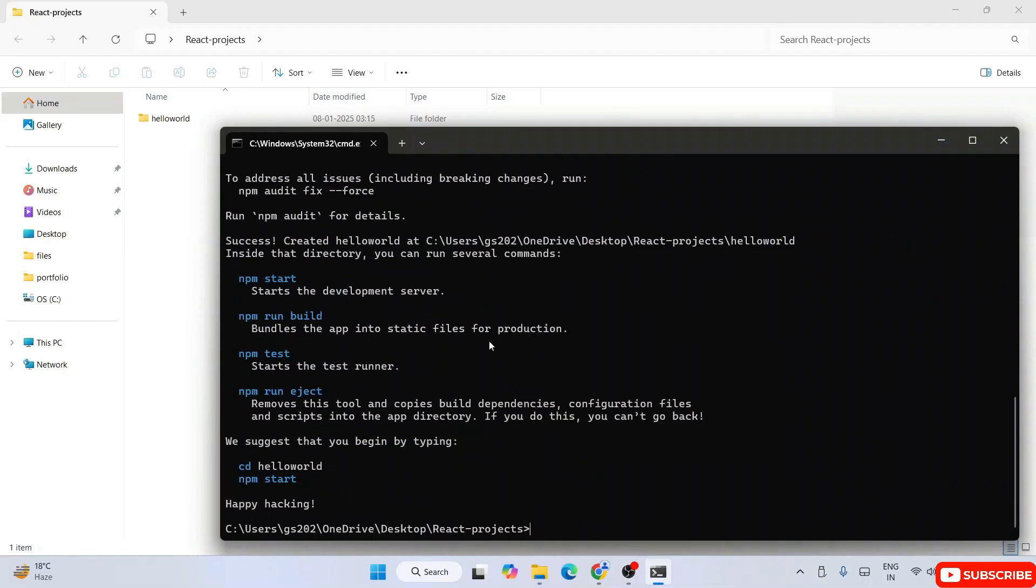You can see that our React project I can easily create now. That's how you resolve this issue.